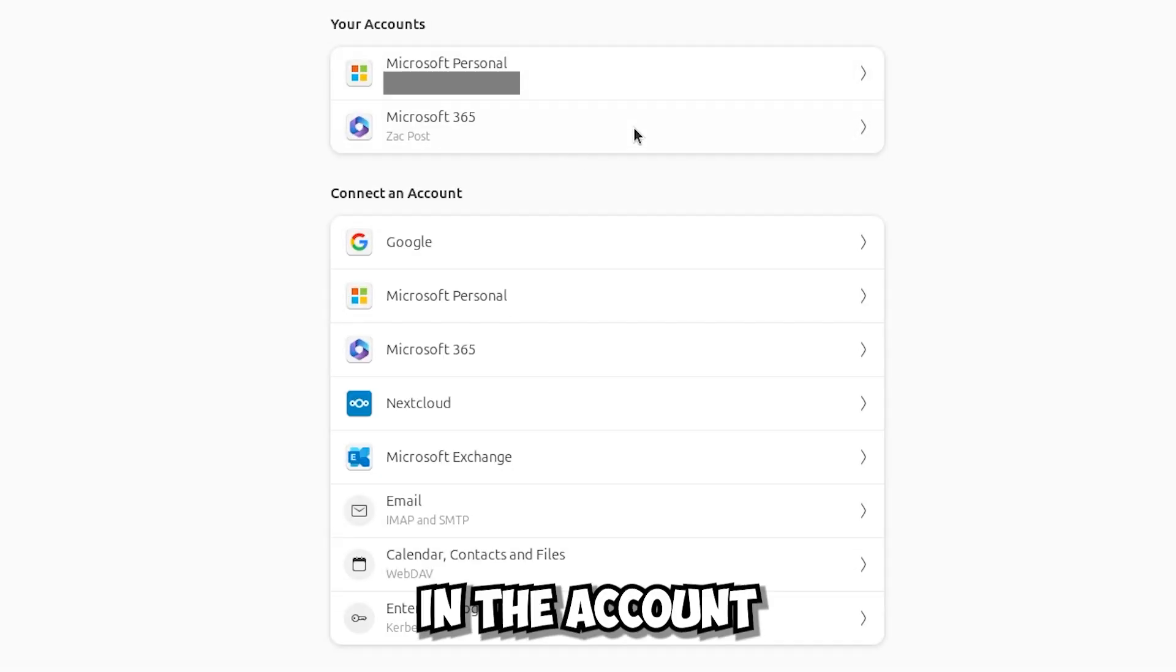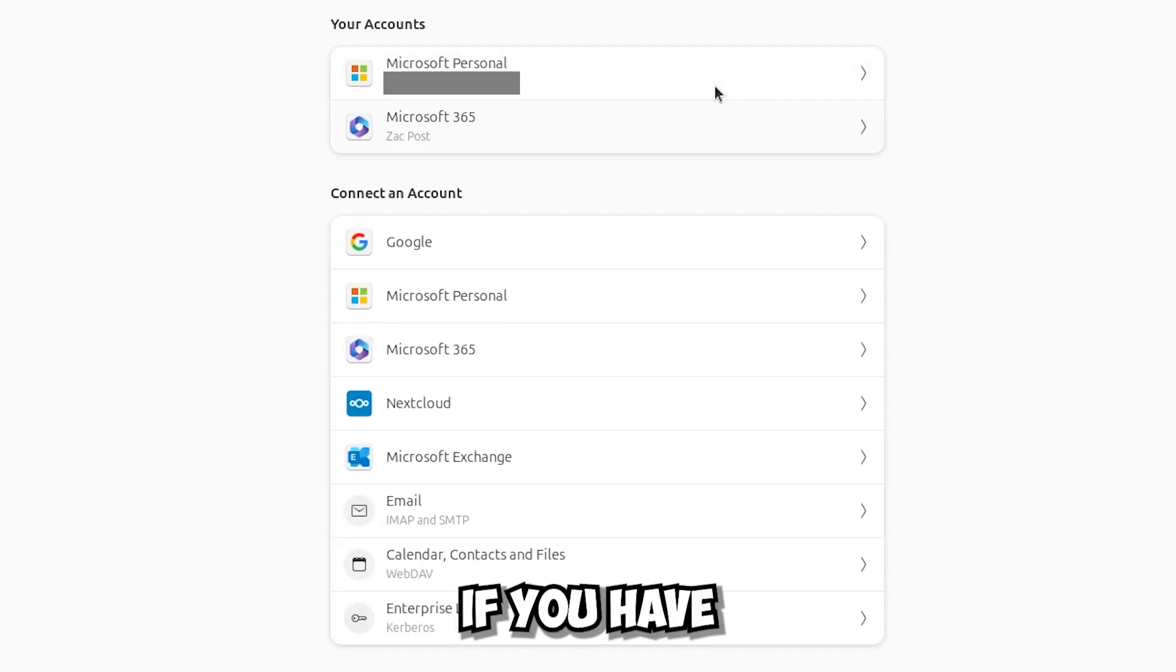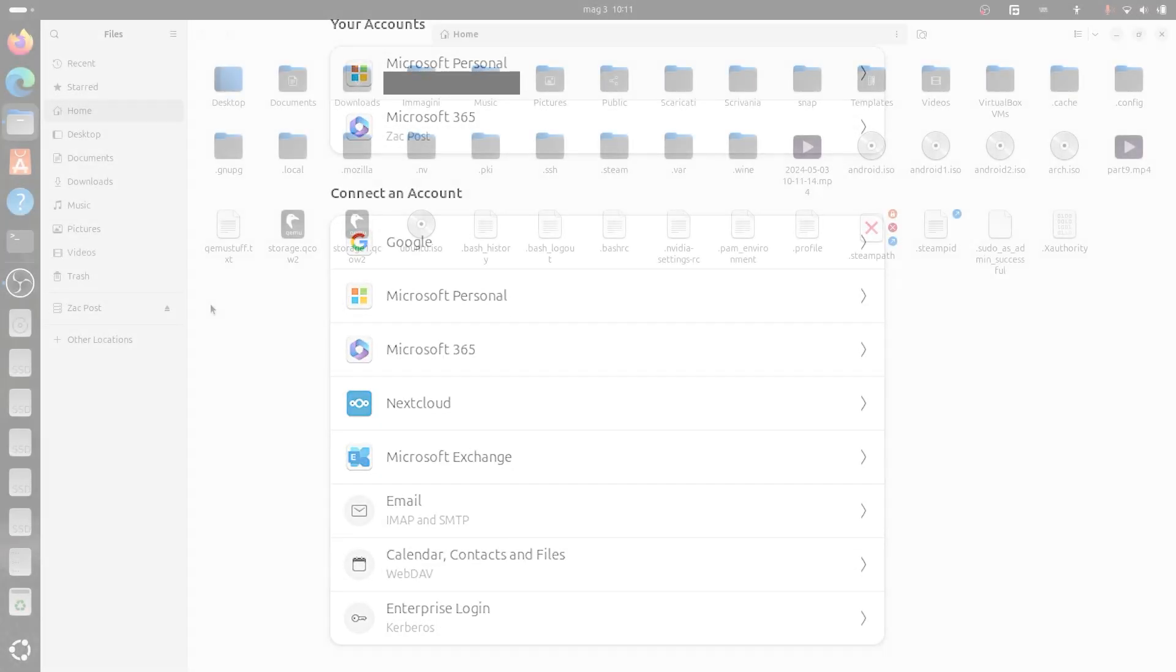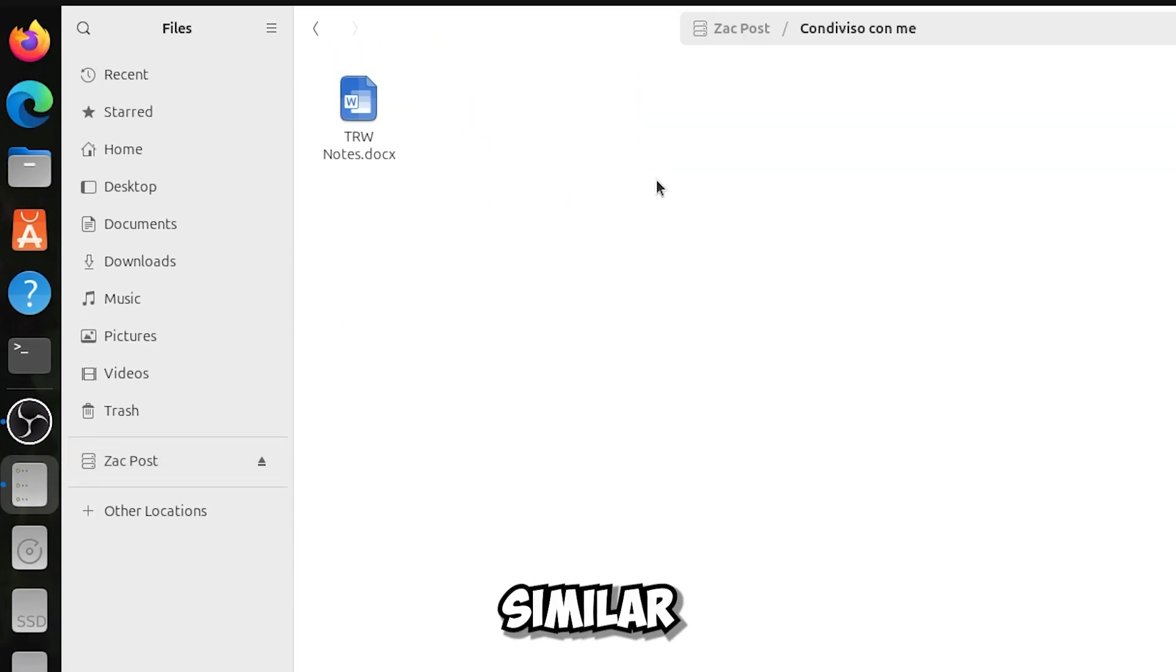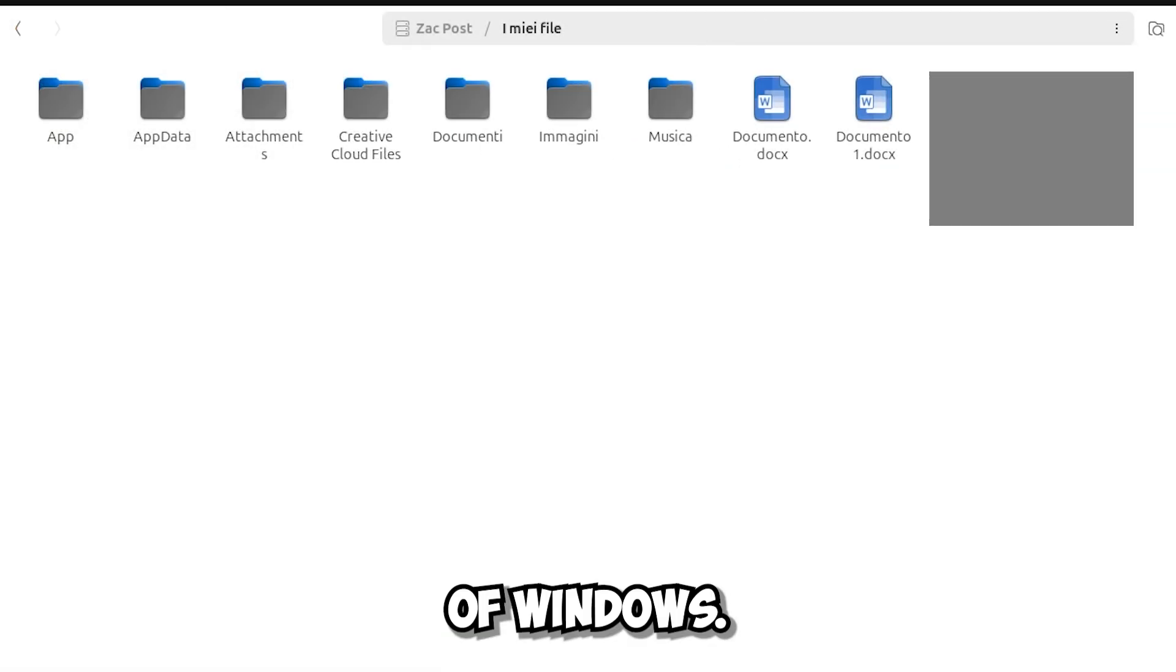In the account settings, if you have added a Microsoft 365 account, you now have access to OneDrive, and quite similar as that of Windows.